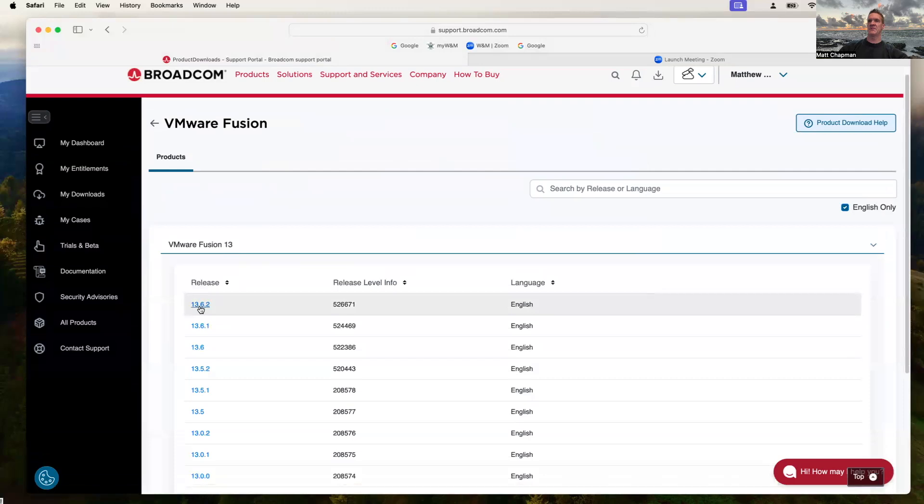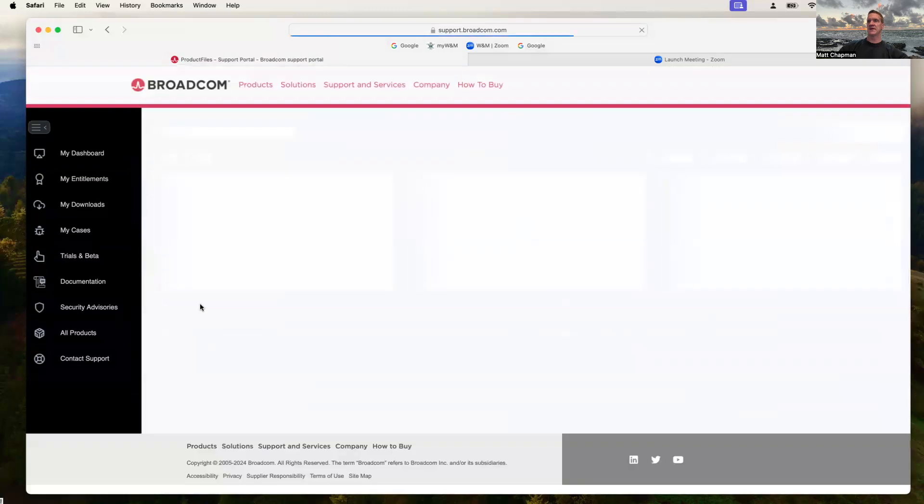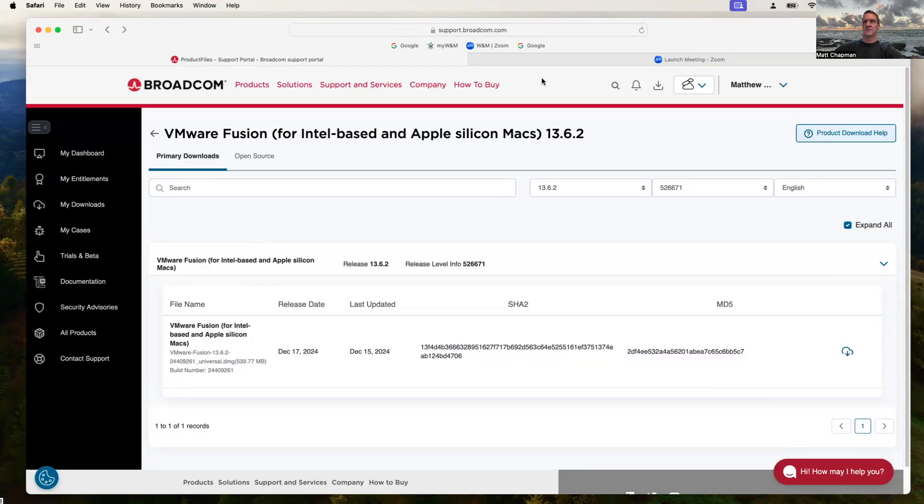And then right now, so this is February 2025, 13.6.2. Select that. Now you can see here that we have all of that information. This is the current release. Again, this is for Apple Silicon Macs and the Intel-based.